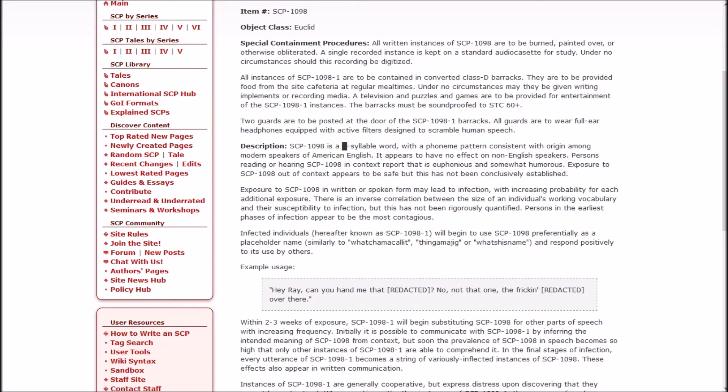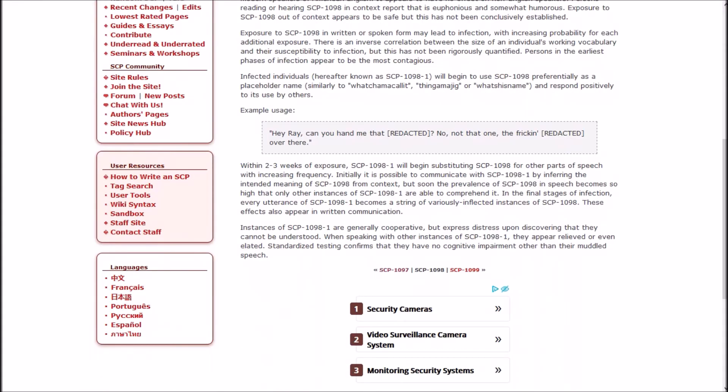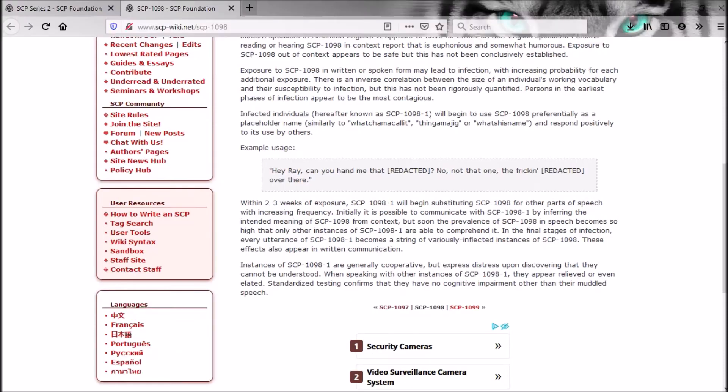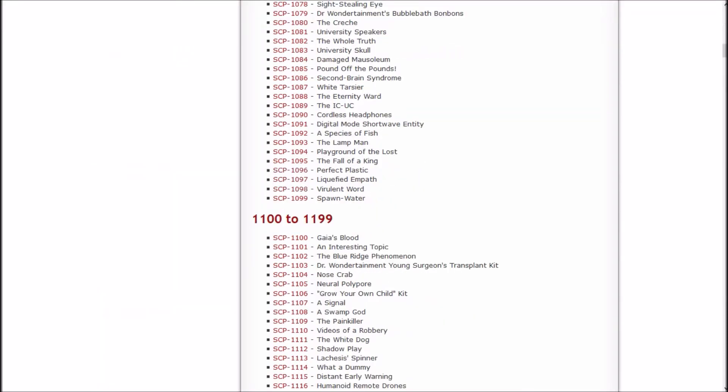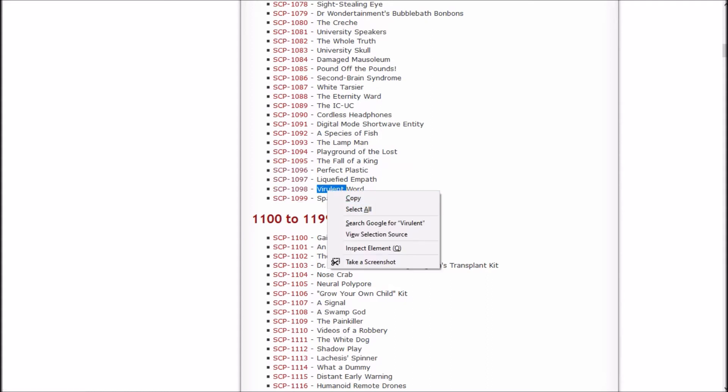Within two to three weeks of exposure, 1 will begin substituting 1098 for other parts of speech with increasing frequency. Initially, it is possible to communicate with 1 by inferring the intended meaning of 1098 from context, but soon the prevalence of 1098 in speech becomes so high that only other instances of 1 are able to comprehend it. In the final stages of infection, every utterance of 1 becomes a string of variously inflicted instances of 1098.